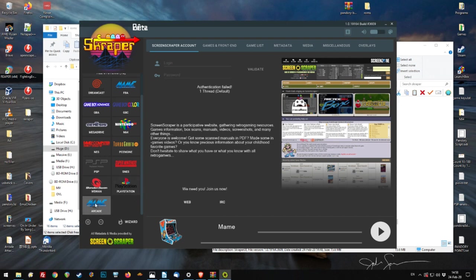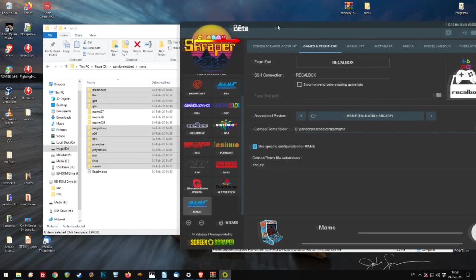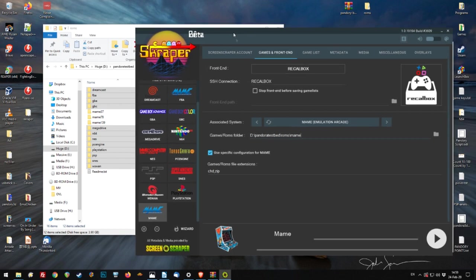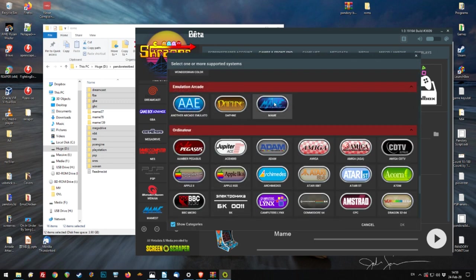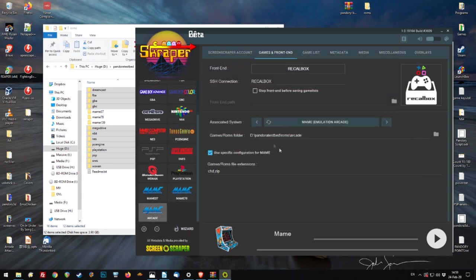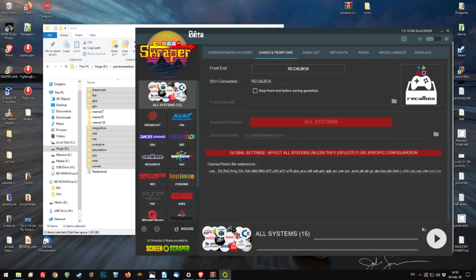Then we need to change it so it's the correct folder. There we go. Instead of arcade, just remove that and write in MAME 37. Press plus again. MAME. OK. MAME 78. Now we can add the last one. MAME. 139. OK. Now that's it.